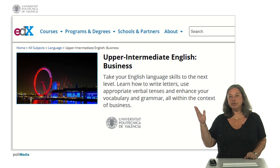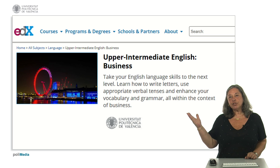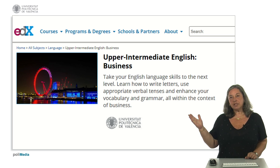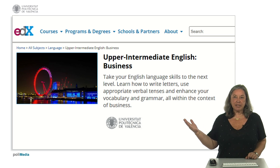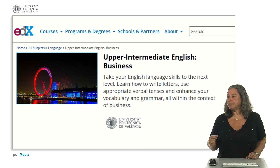This course is the first in a series of four MOOCs designed for students who wish to reach an upper intermediate level. The course is comprised of video lessons, reading comprehension activities, grammar explanations and exercises, listening comprehension activities and speaking practice.